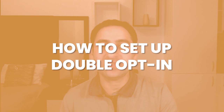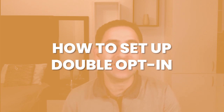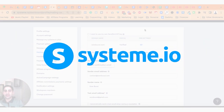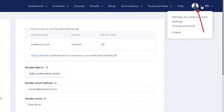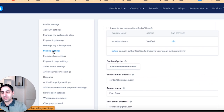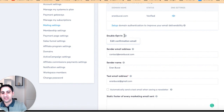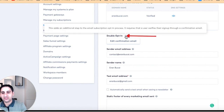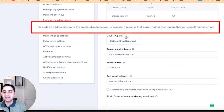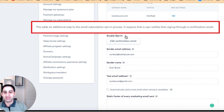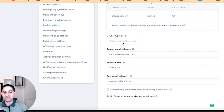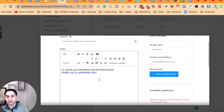I want to show you how to set up double opt-in in Systeme.io in case you want to use that strategy. What you want to do is hover over your profile picture — don't click on it — and then click on Settings, then click on Mailing Settings. At the bottom you will see the double opt-in option. If you hover over the question mark, it says 'This adds an additional step to the email subscription opt-in process — it requires that a user verifies their signup through a confirmation email.' You can then click on 'Edit Confirmation Email' to see the email that's going to be set up.